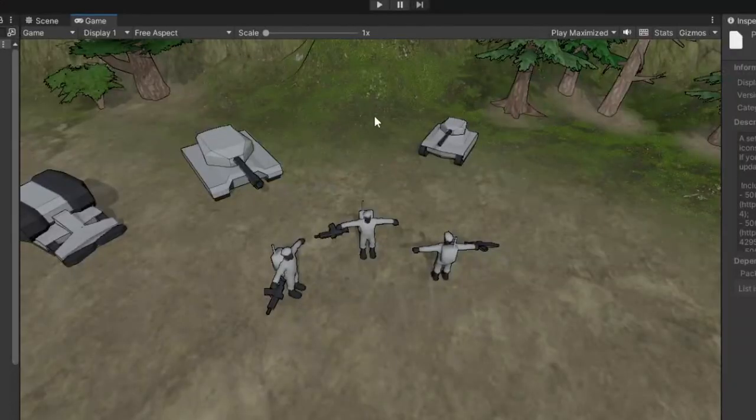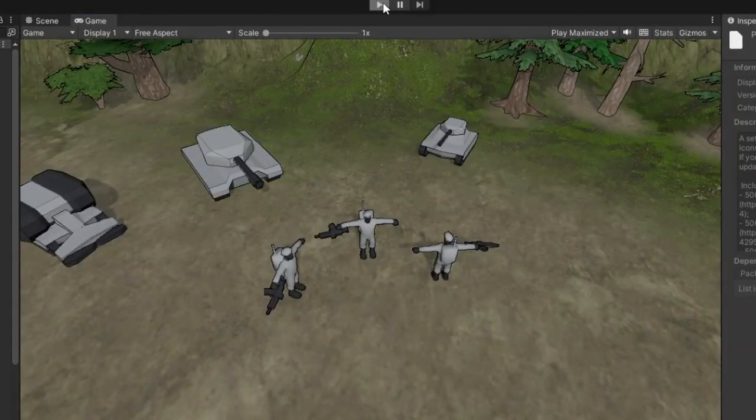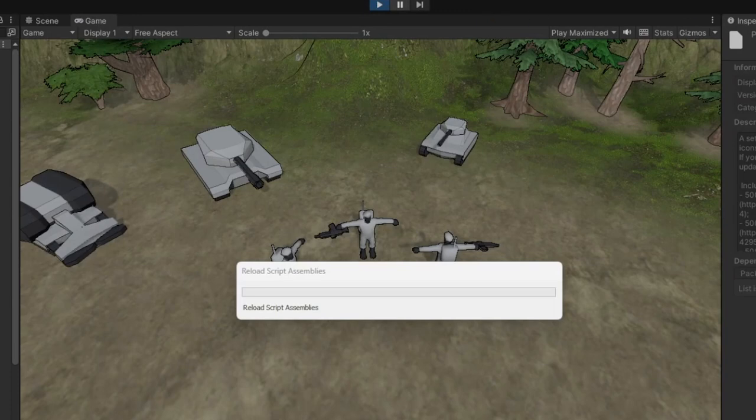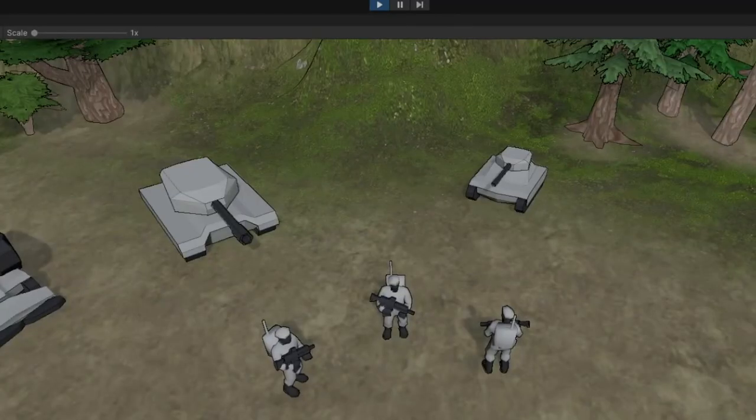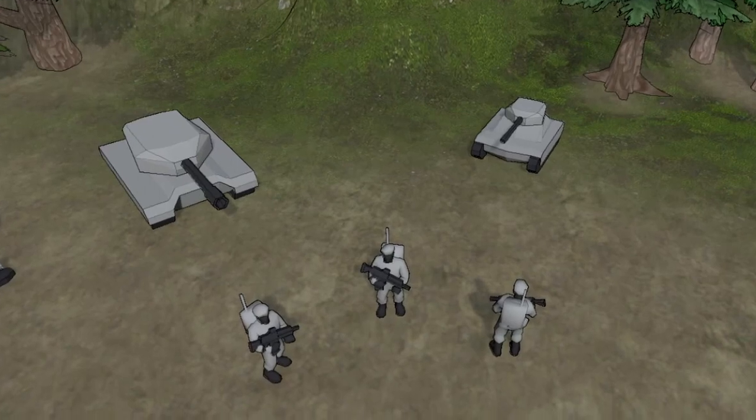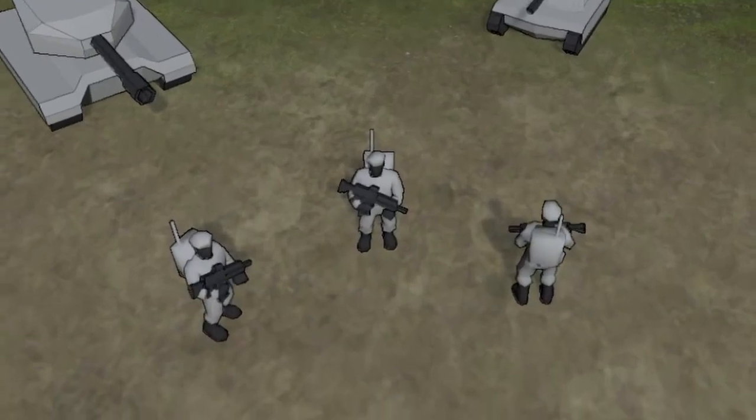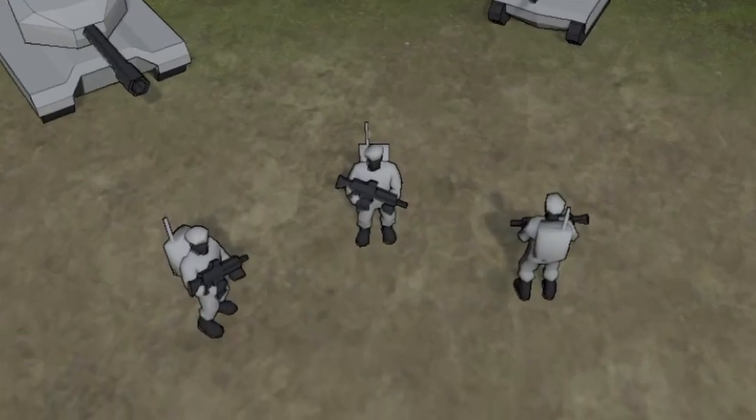Next, let's discuss the Assault Engineer. I've given this infantry unit a makeover. I've slightly modified the model by adding a backpack, giving it a more tactical appearance.